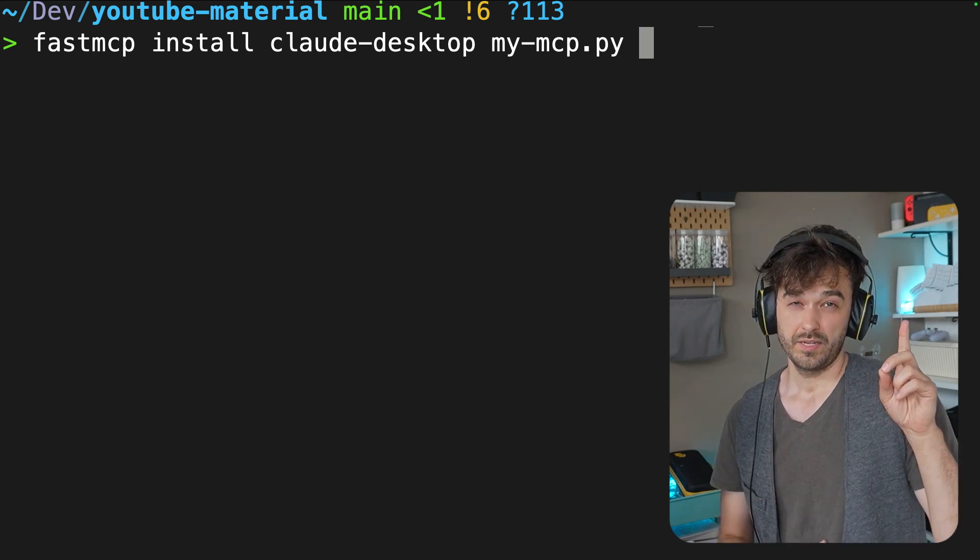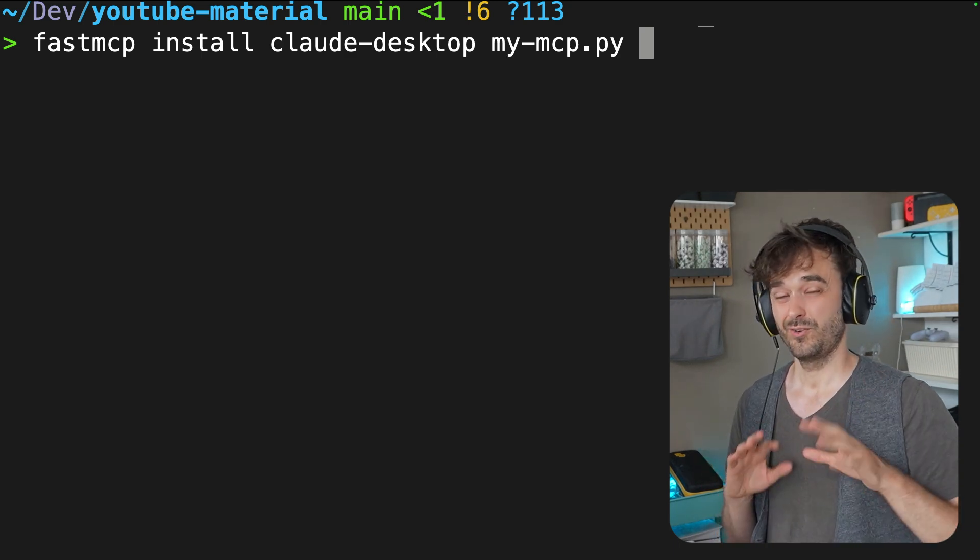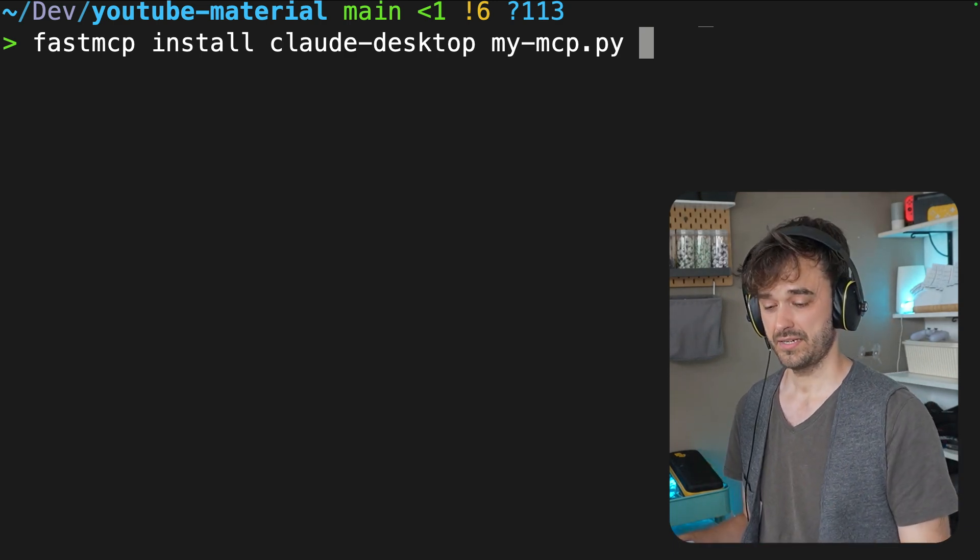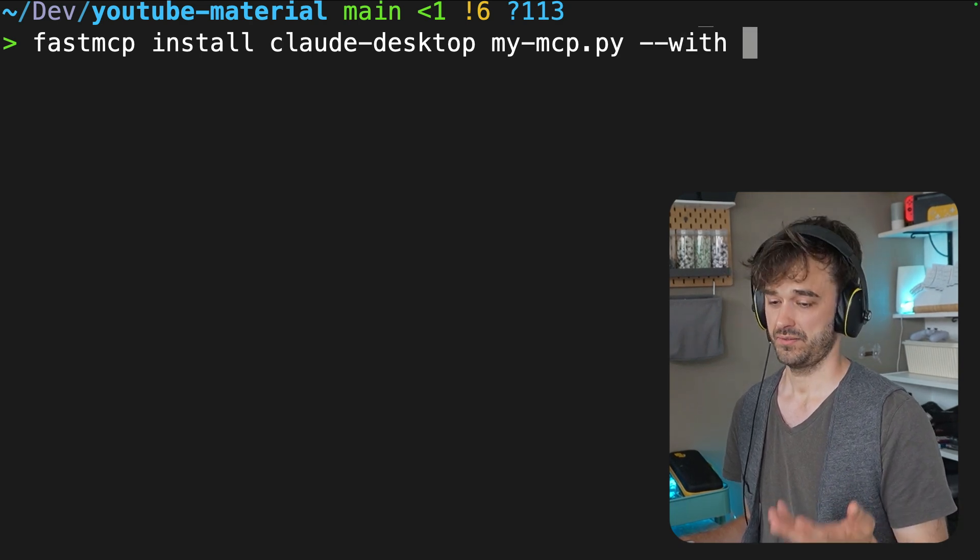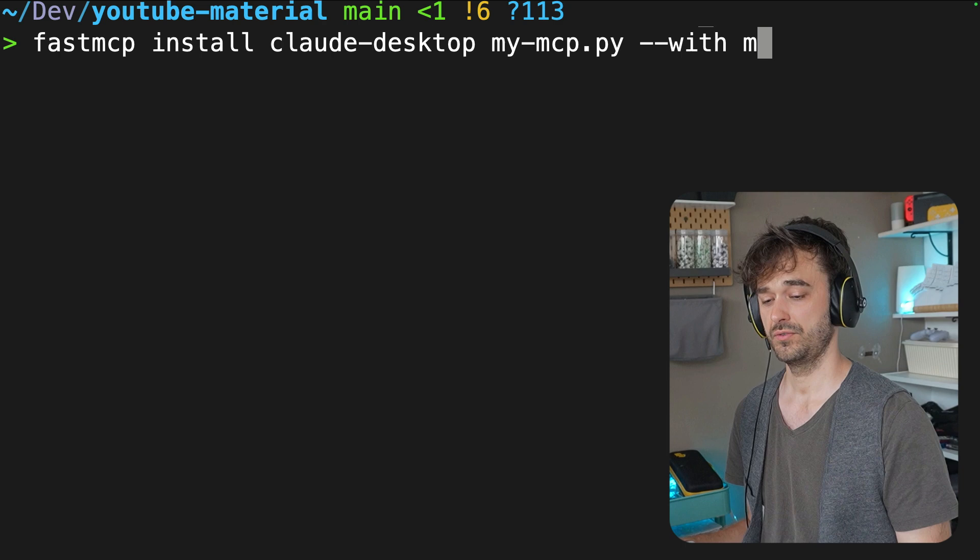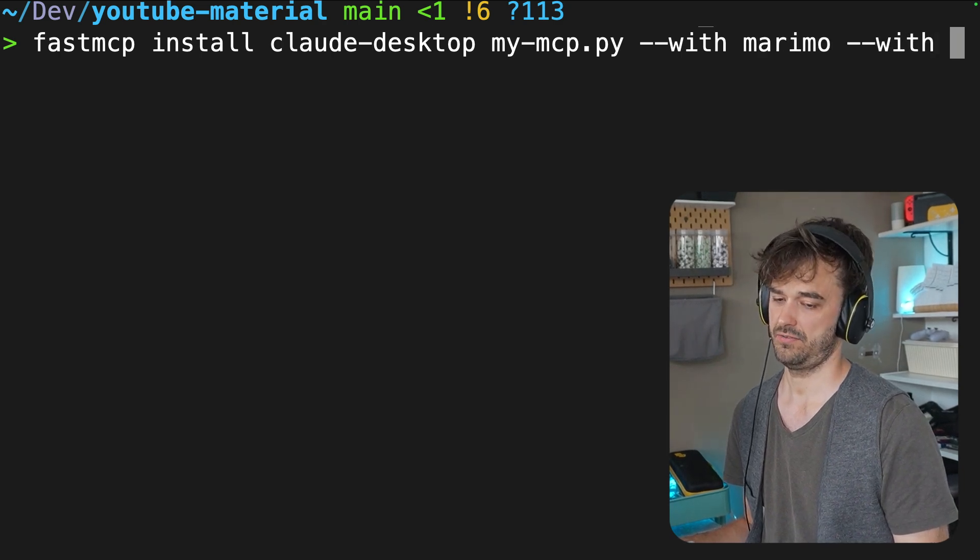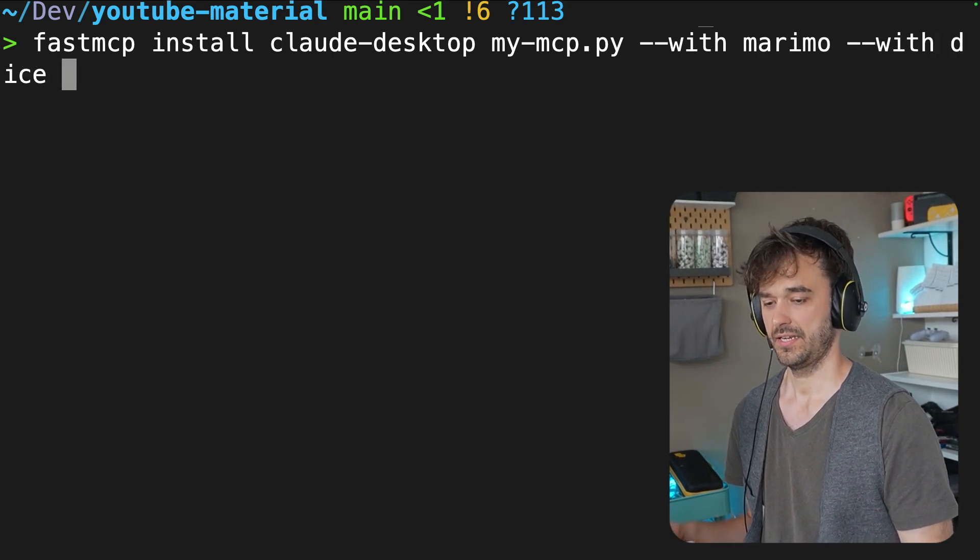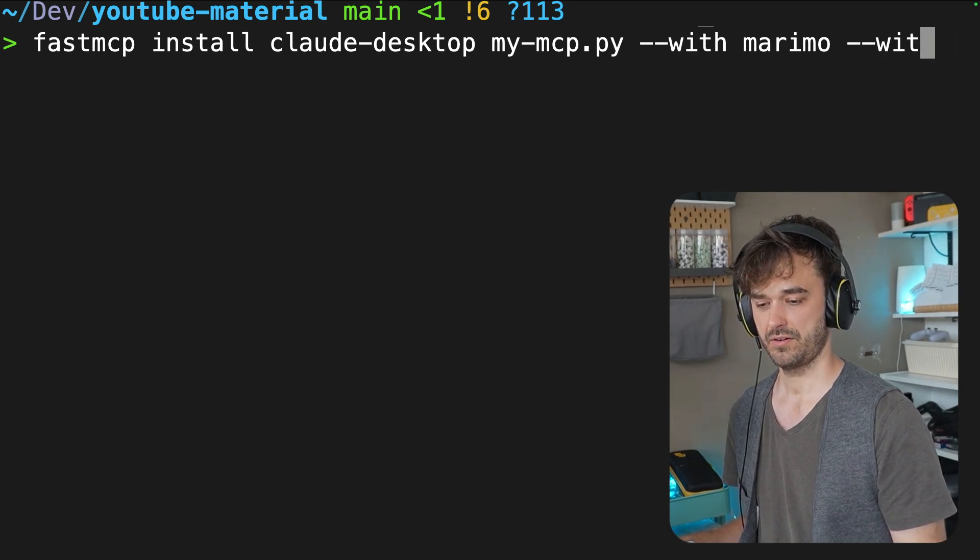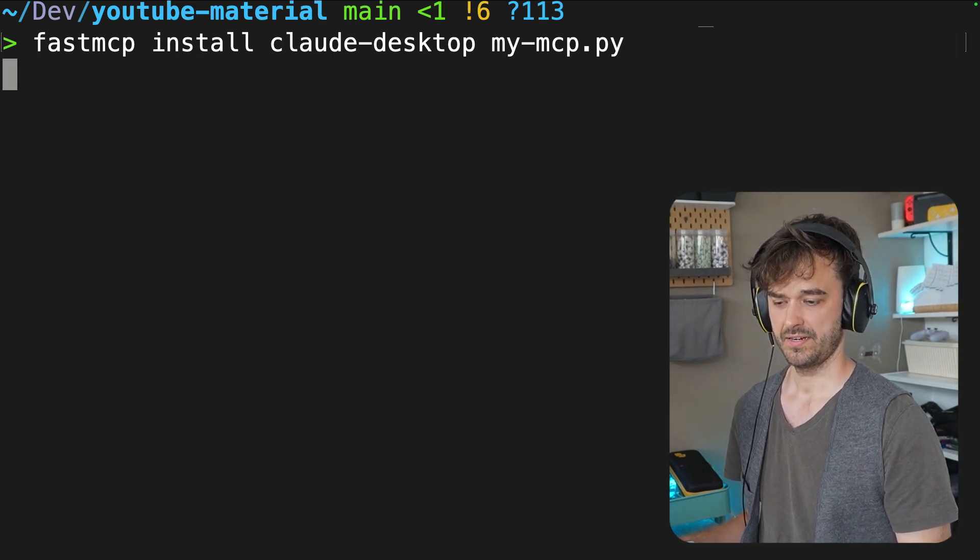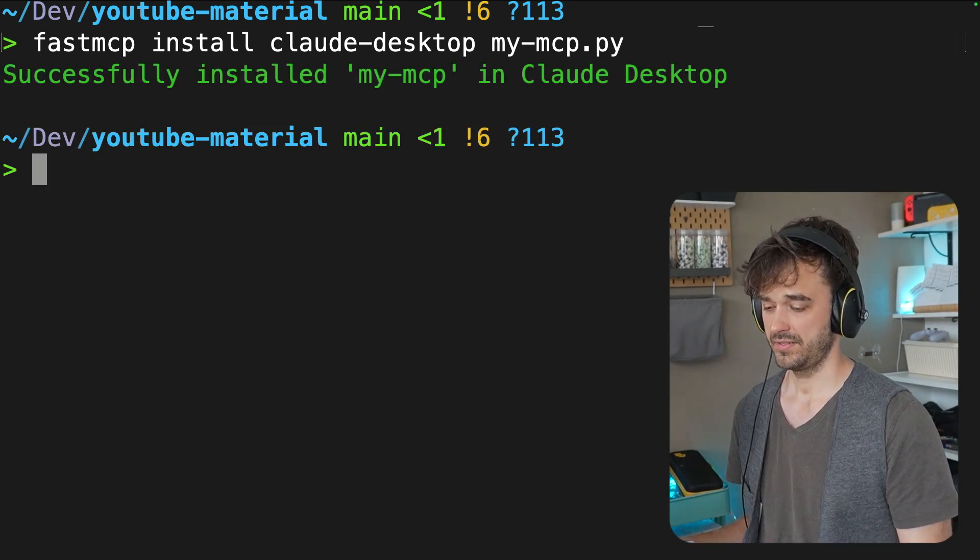The one thing to keep in the back of your mind is if you're just running this in a normal Python script without dependencies attached, you might want to add some extra information with this --with flag. And then you could do something like Marimo is a dependency. And also Dice is a dependency. You can also add dependencies directly this way. For now, though, I think this should be fine. It's now confirming that this is installed.